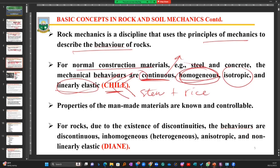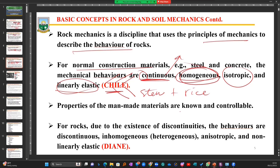The properties of man-made construction materials are known and controllable. For example, cement comes in various grades and strengths. If we are manufacturing cement, we know what properties to combine to achieve a certain grade — whether we are looking for a strength of 30, 32, or a grade of 42.5. We always know what to do to get that result, and so the properties are known and controllable.